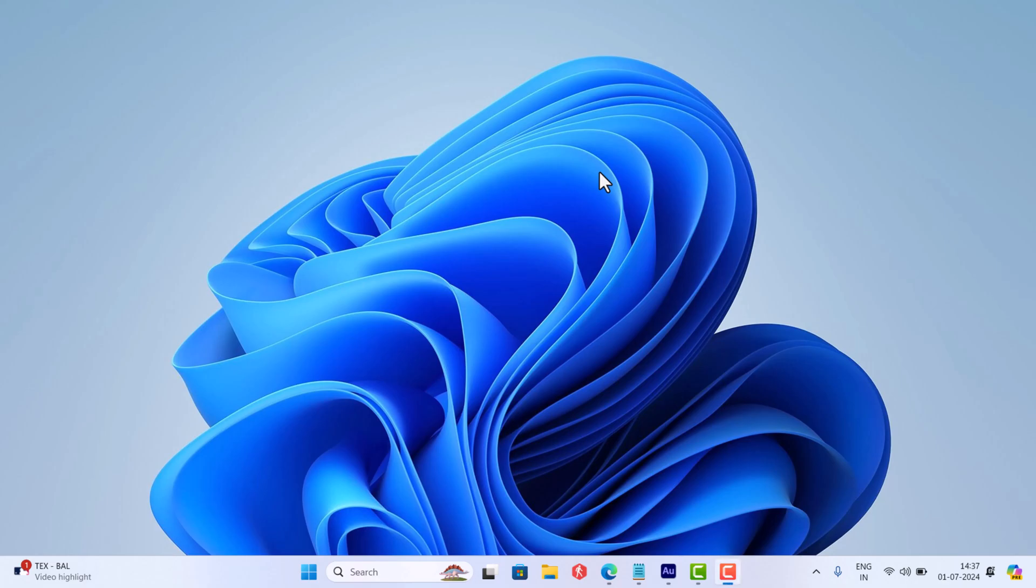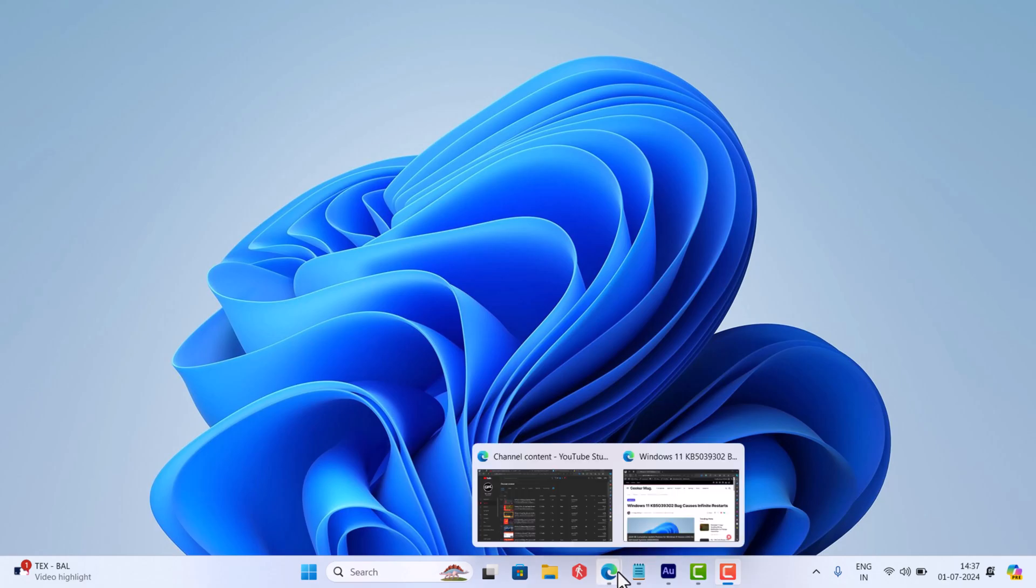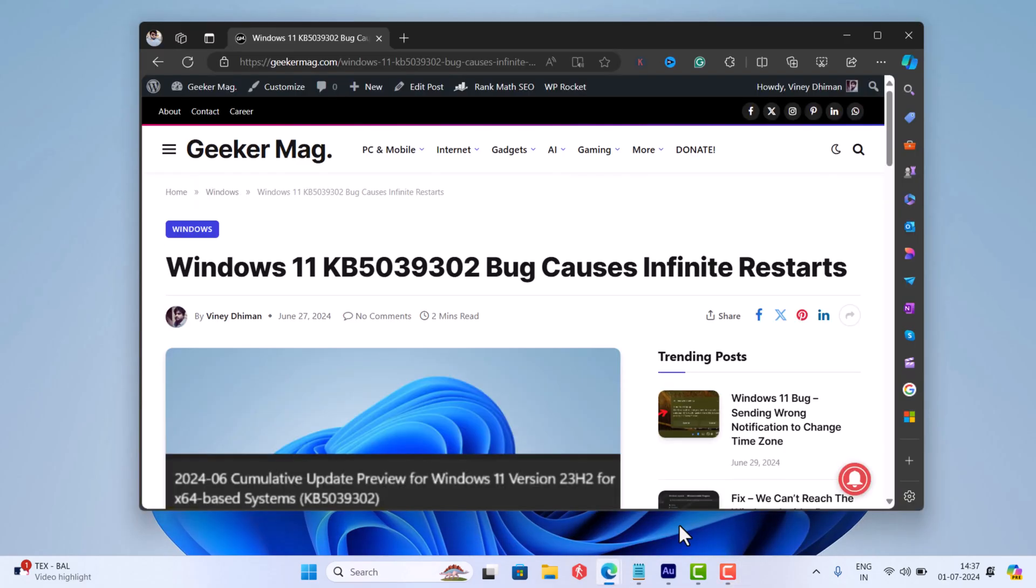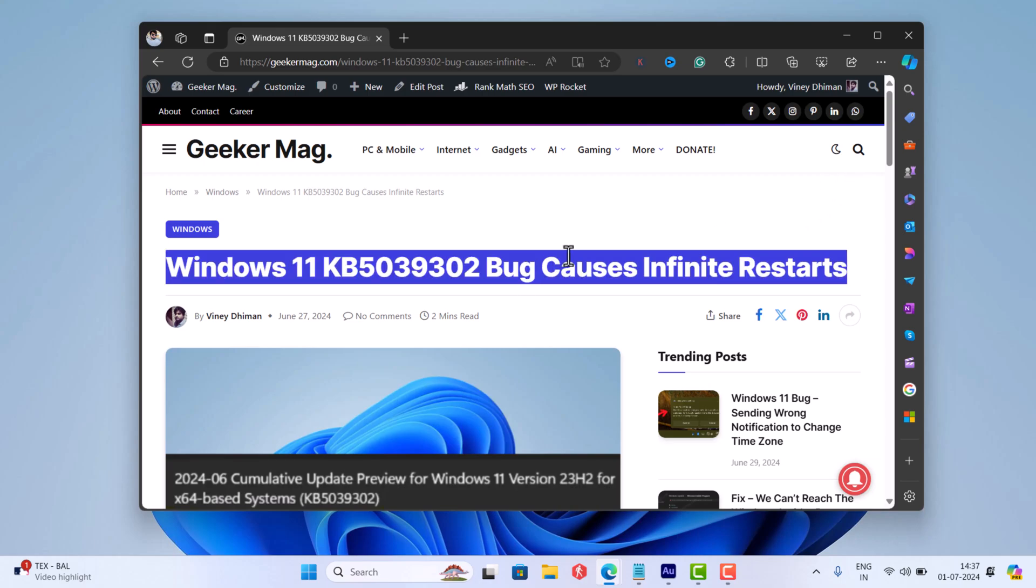Hello everyone, welcome to Geekermag. Microsoft recently rolled out Windows 11 KB5039302 update that breaks the PCs with infinite reboot bug, which was paused later by the company.